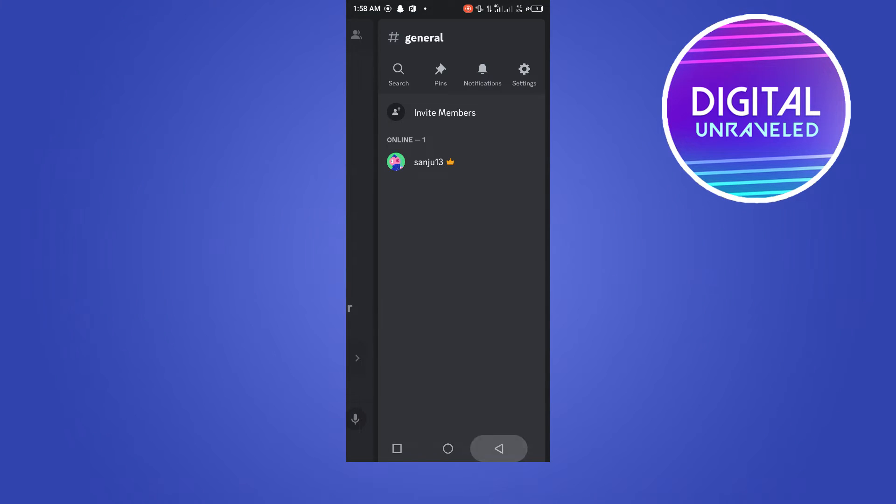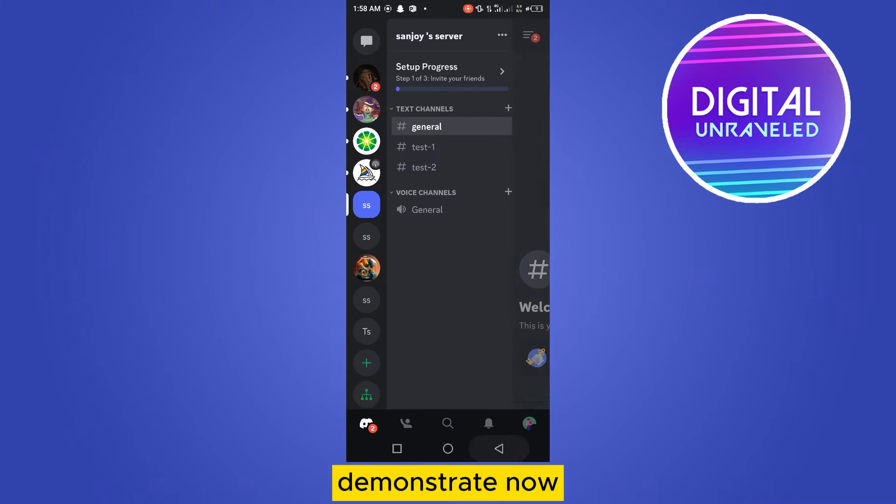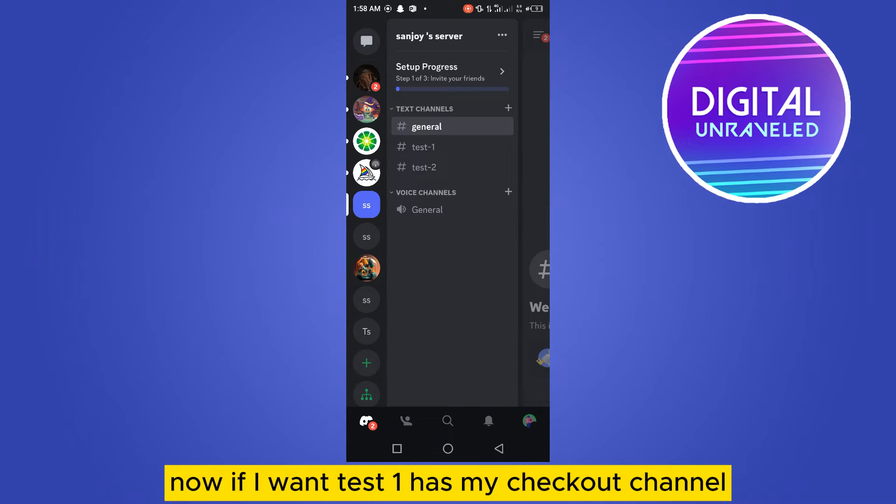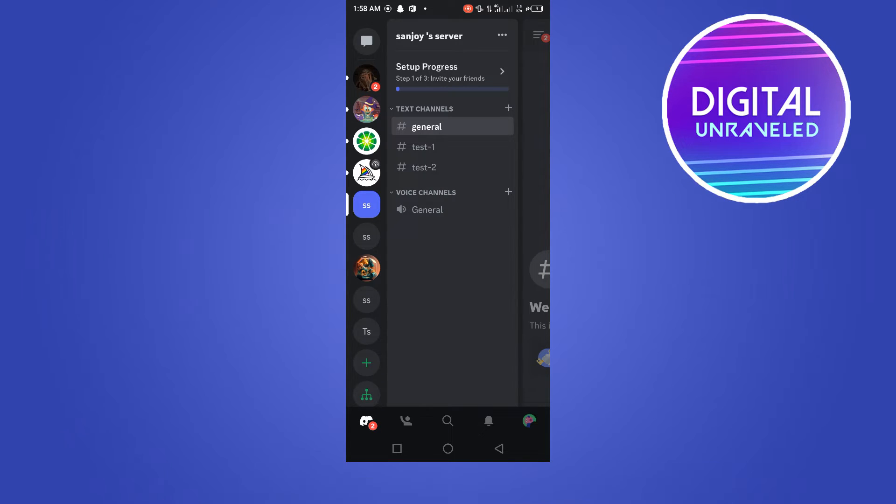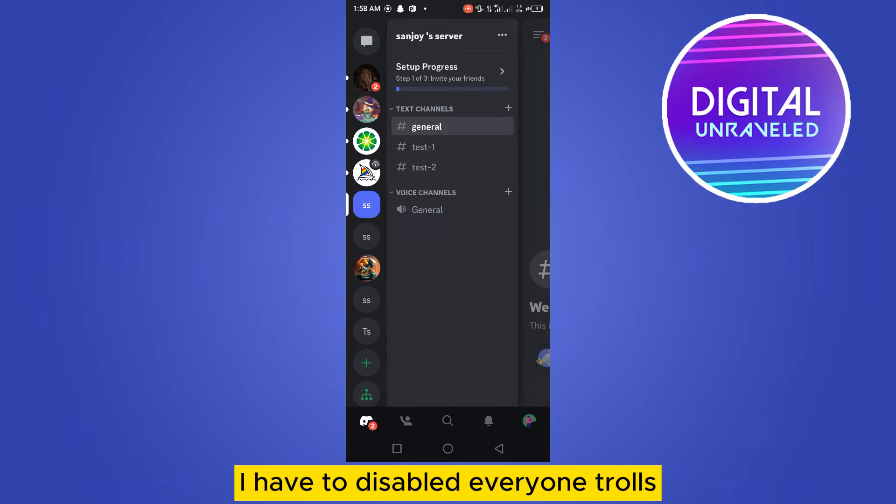Now if I want test one as my checkout channel, I have to disable the everyone role's message permission just above the test one channel.